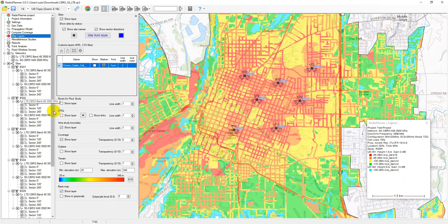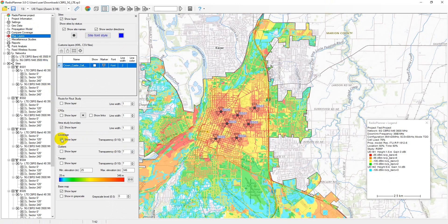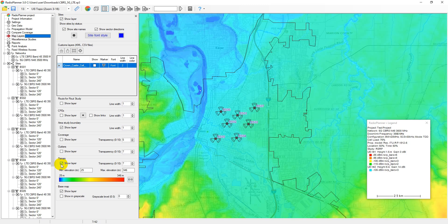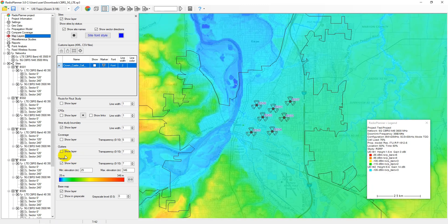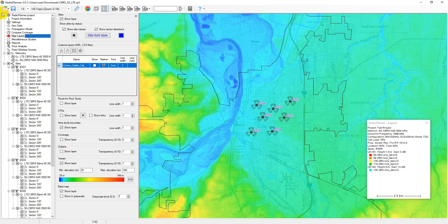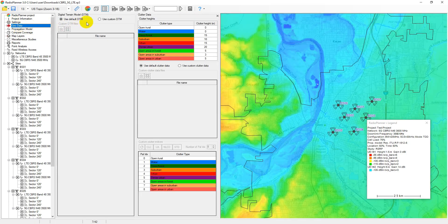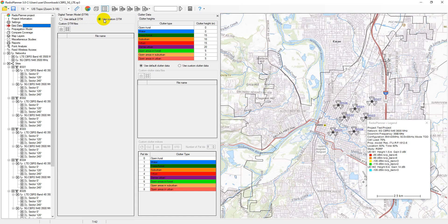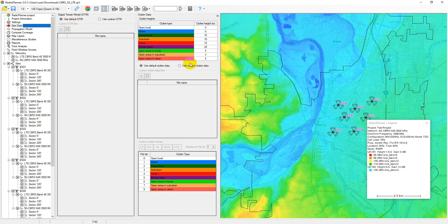This project uses the default digital terrain model and clutter model, which are automatically downloaded from our server and are suitable for most cases. You can also use a custom digital terrain model and clutter data in GeoTIFF format. For more information about how to use custom geodata, please refer to the user manual.